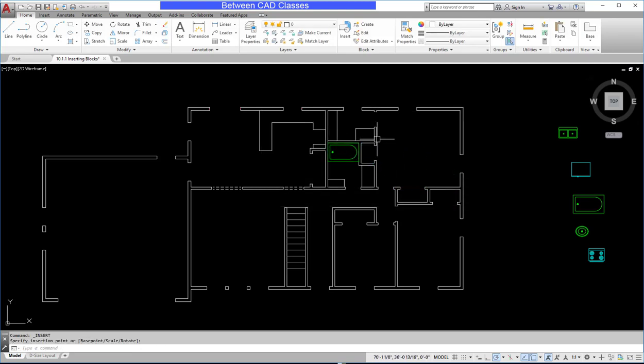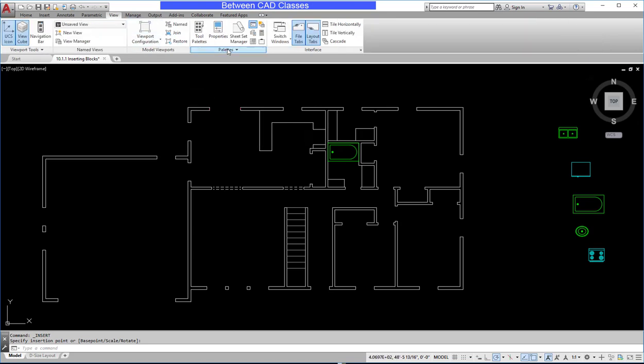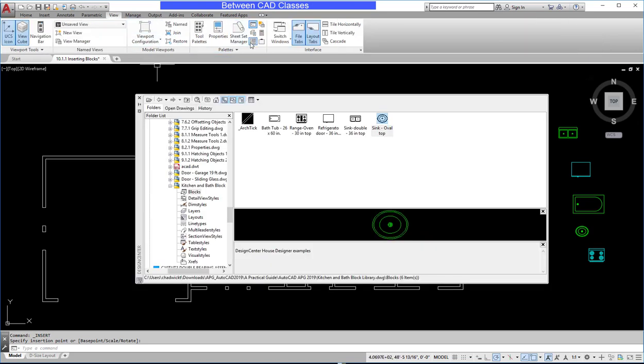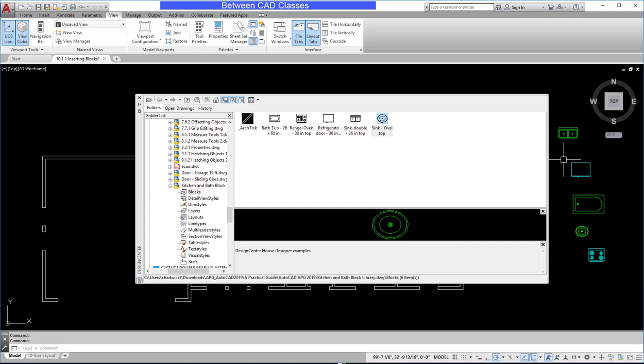So once more to recap, on the View tab, we have our Design Center, and you simply need to browse for the drawing that has the blocks in it that you want. Choose the blocks category, then simply click and drag those blocks into your drawing.